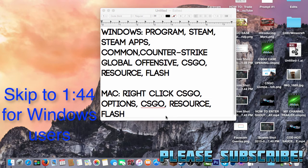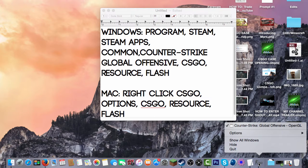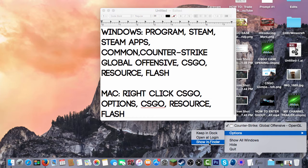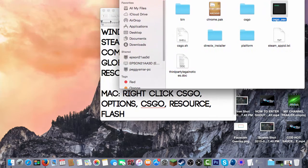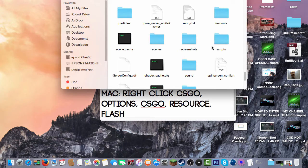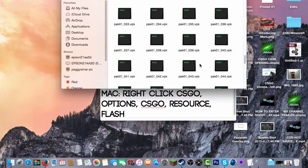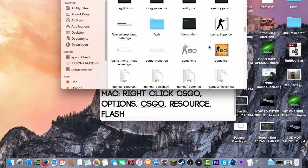Now I'm going to show you the Mac user. So first off, you have CSGO open. Right click on CSGO, go to Options. Then when you're at Options, you want to do Show in Finder. And when it says Show in Finder, you want to go to CSGO, and then you want to go to Resource, then Flash.